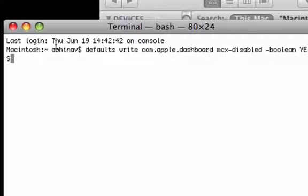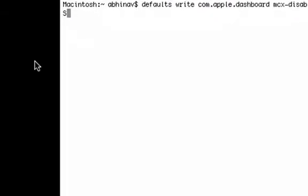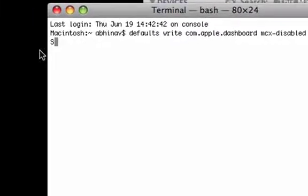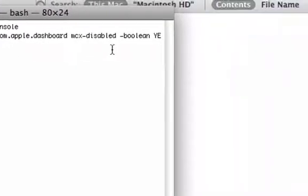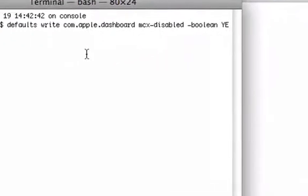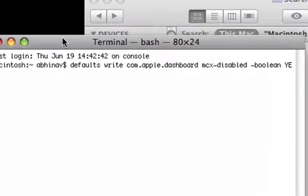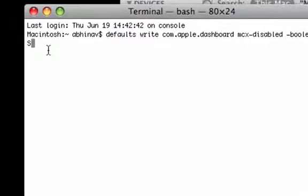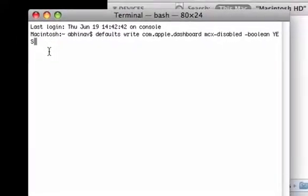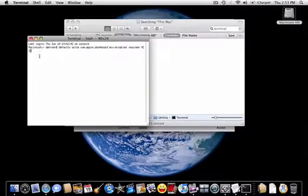And that should disable your Dashboard. If you want to re-enable it, change the yes at the end to no, and that should re-enable it. So, let's just hit enter.